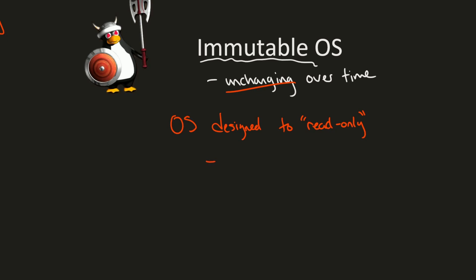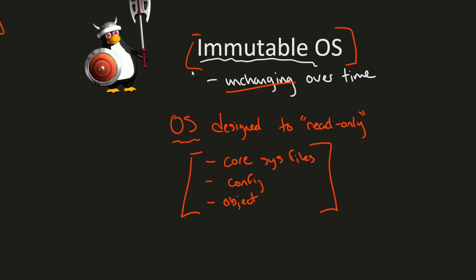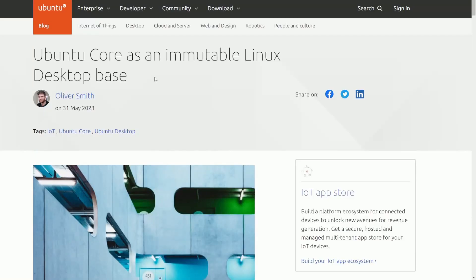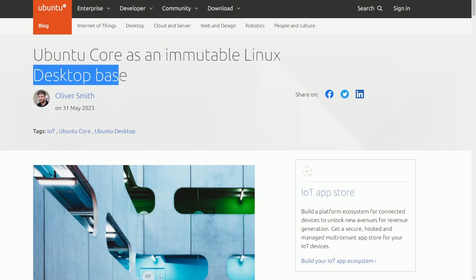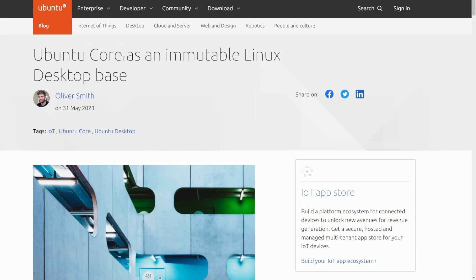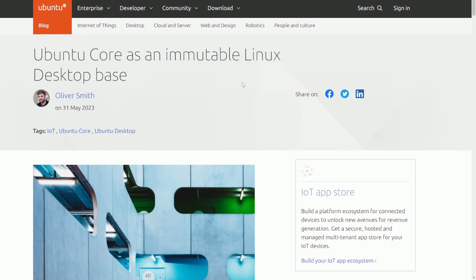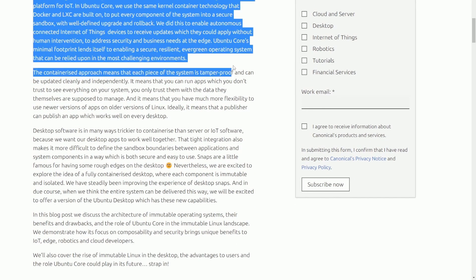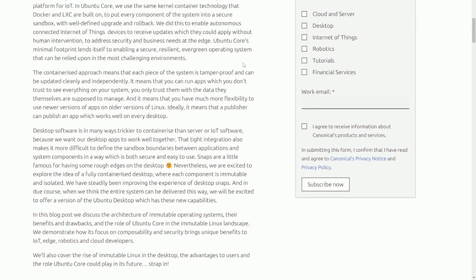Basically, it can't be changed once it has been officially deployed. That means things like core system files, configurations, and other objects of the operating system cannot be touched by anything outside the operating system. They're actually commonly used, and there's already a few that exist in Linux itself. The big deal here is Ubuntu has announced an immutable Linux desktop base, basically taking what they've already developed for IoT devices, which is their Ubuntu Core edition, and making an immutable Linux desktop version from it.